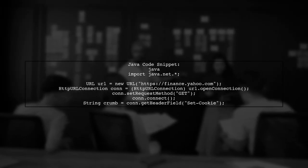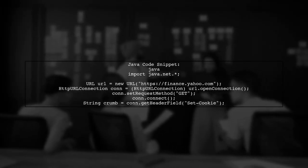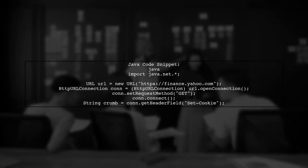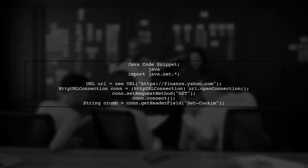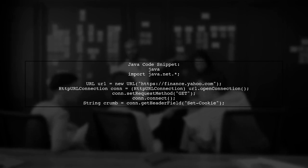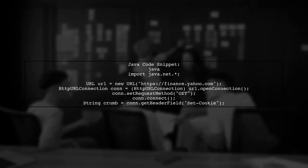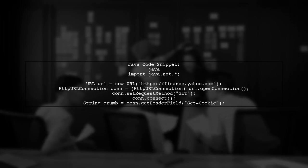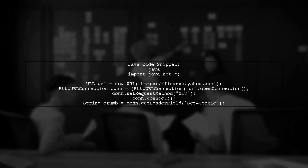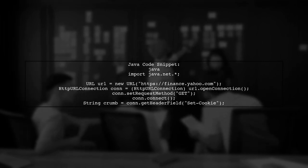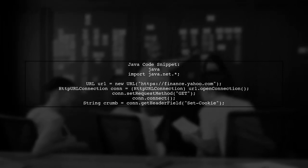To retrieve the crumb cookie programmatically in Java, you can use the HTTP URL connection class to make a request to the Yahoo Finance site and extract the cookie from the response.